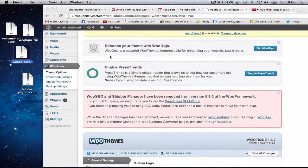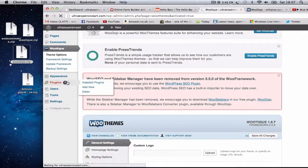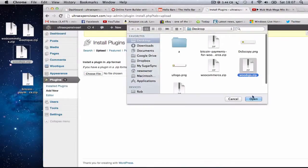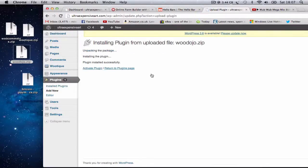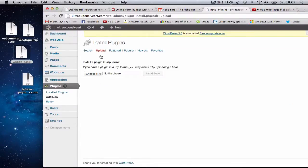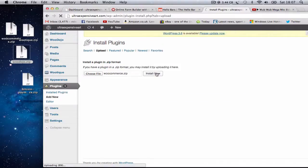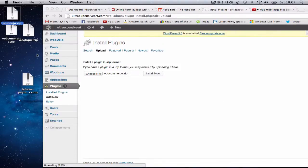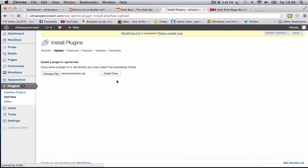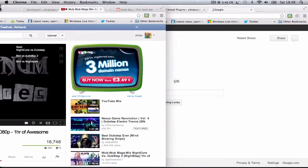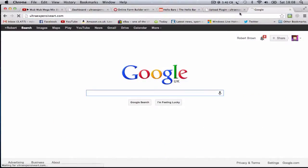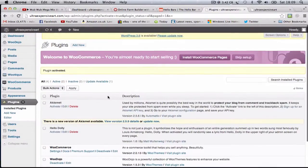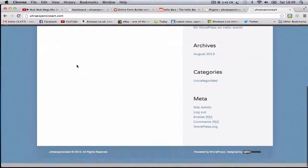Now you have to enhance your theme with WooDojo, which it tells you about. So you just click on that, and then it's a plugin. You go to plugin, add new plugin, and upload. Get that installed. Upload another one - that's the WooCommerce one. It's quite a big plugin, so it takes one to upload. You're listening to 8-bit vs Dubstep by Woob Woob Mega Mix, if you're interested.